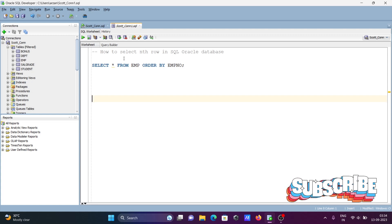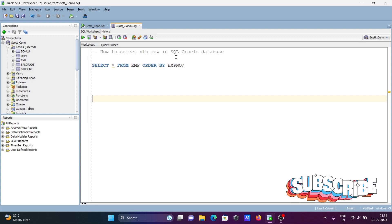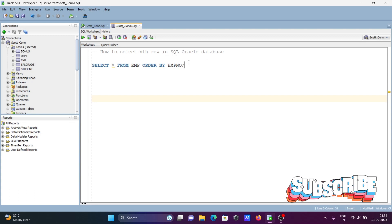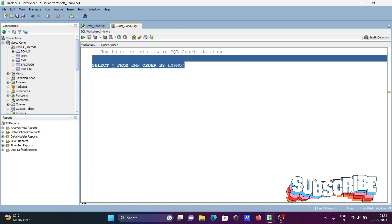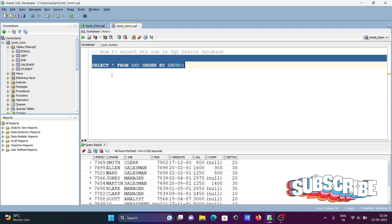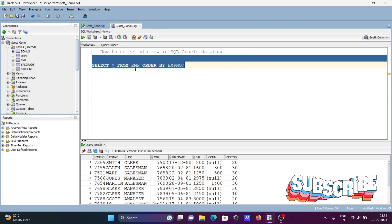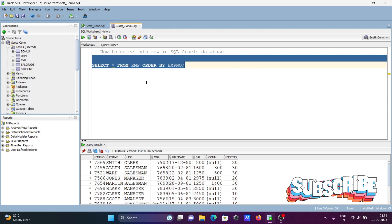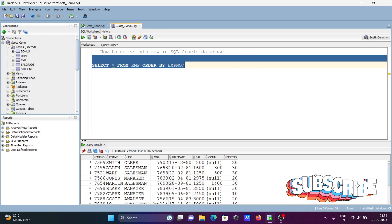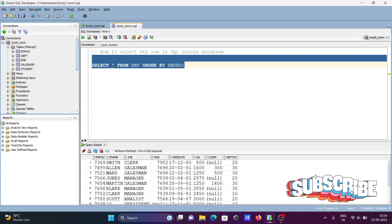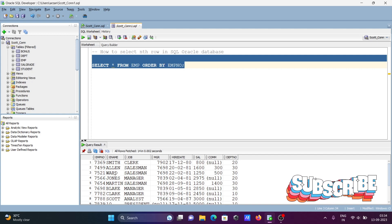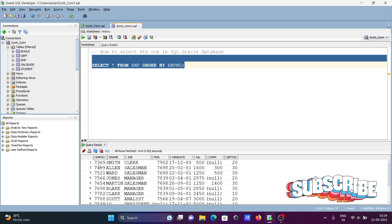I'm going to discuss how to select nth rows in SQL Oracle database. If I run this query, you can see the emp table displaying with ORDER BY applied on the emp number, so it's now displaying in ascending order.